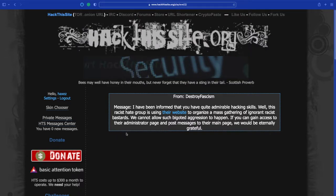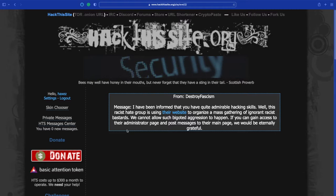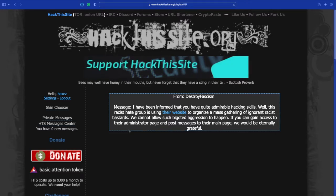We cannot allow such bigoted aggression to happen. If you gain access to their administrator page and post a message to their main page we would be eternally grateful. I would love to do this. Let's go and have a look at their website.